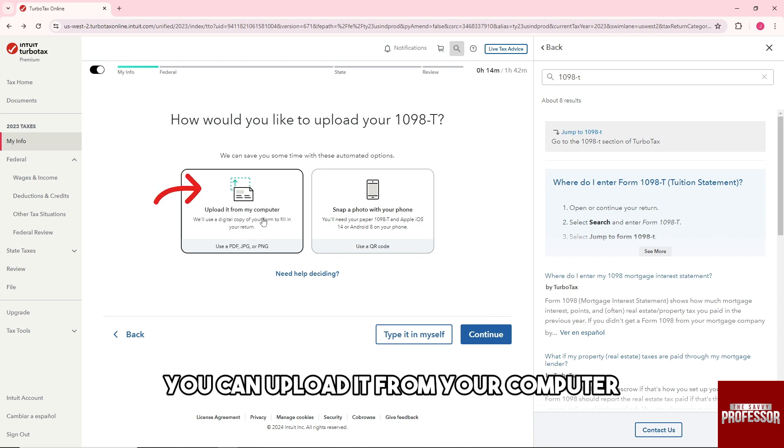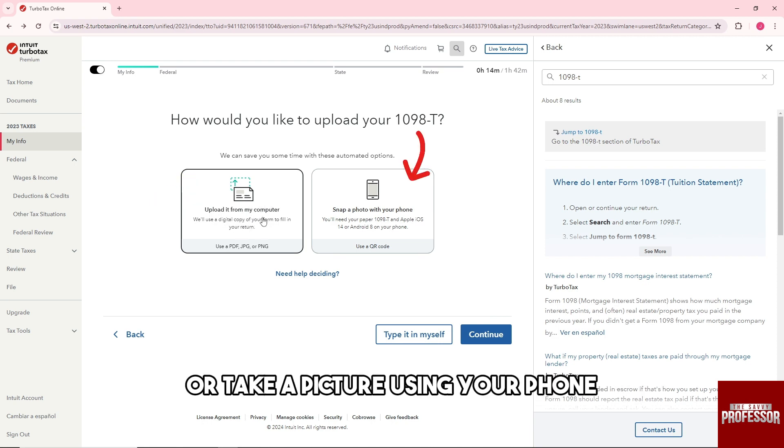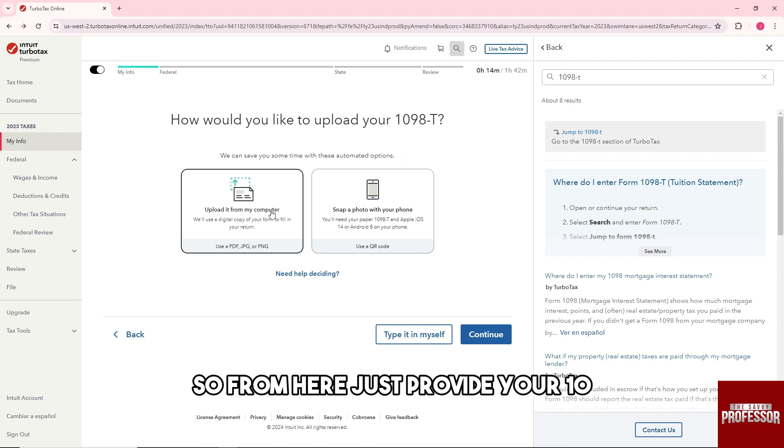You can upload it from your computer or take a picture using your phone. So from here just provide your 1098-T.